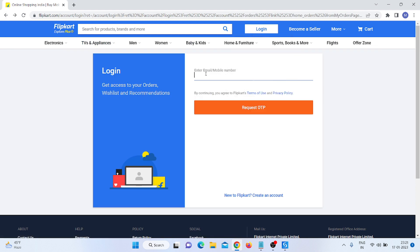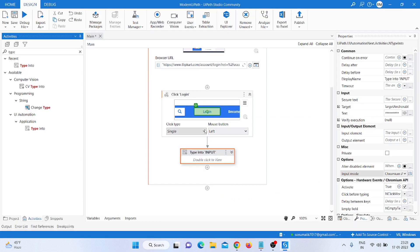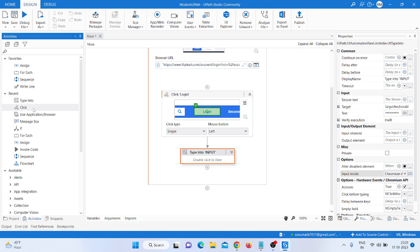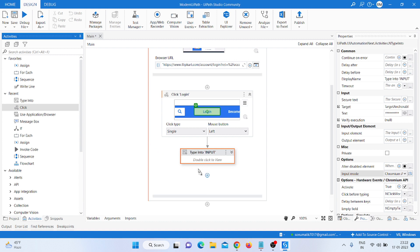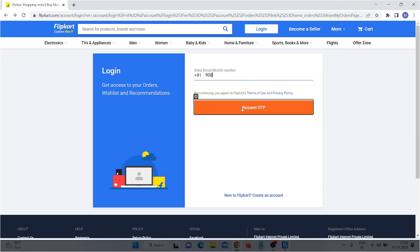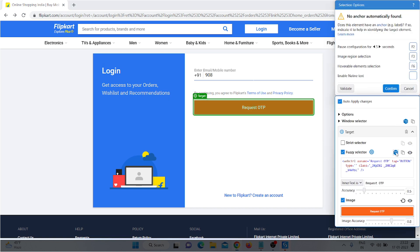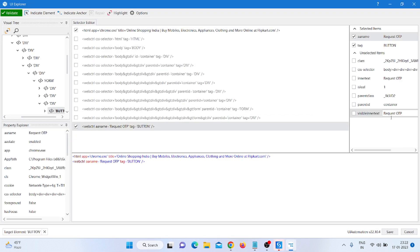Here I have already typed my mobile number — no need to write it again. I take another Click activity and use it, then click Indicate and indicate the Request OTP button. If you need to add something more, you can click on UI Explorer.